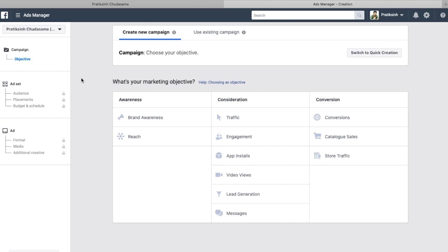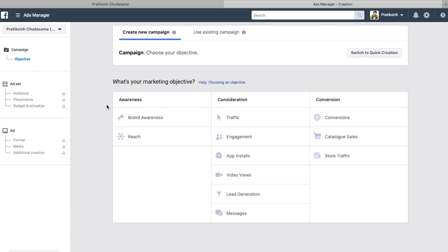In Ad Set, audience means you define your targeting — whom do you want to target. Placements means where you want to place your advertisements: whether on mobile, desktop, iPad, or specific positions like the right-hand side on Facebook desktop. There are plenty of placement options. Budget and schedule means how much you want to spend every single day or as a lifetime budget for your campaign.